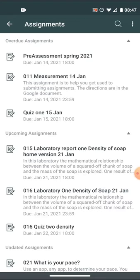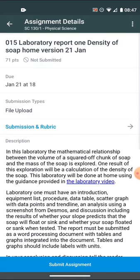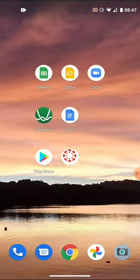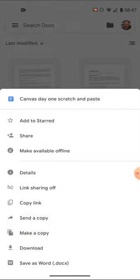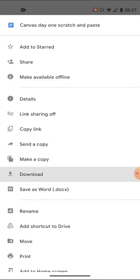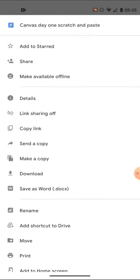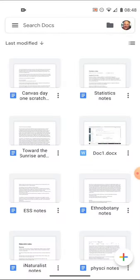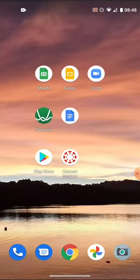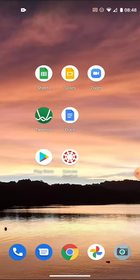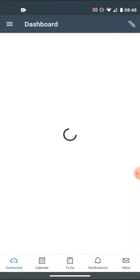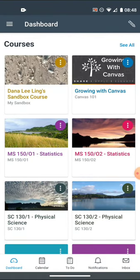Another option: from within Google Docs you can always download a copy to your phone — even save it as a Word document — then upload it from your phone to Canvas. It's a bit clumsy, but it works. You may find a better way, such as sharing straight from your Google Drive. Experiment around — you may find things that work differently than what I've shown. You can do quite a bit of your coursework from your phone.